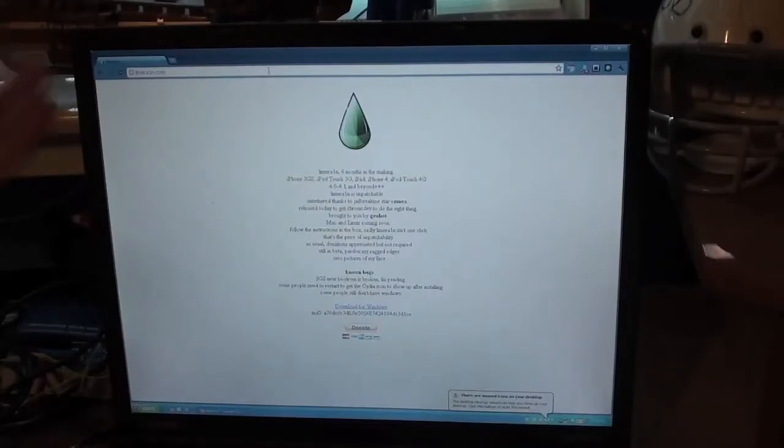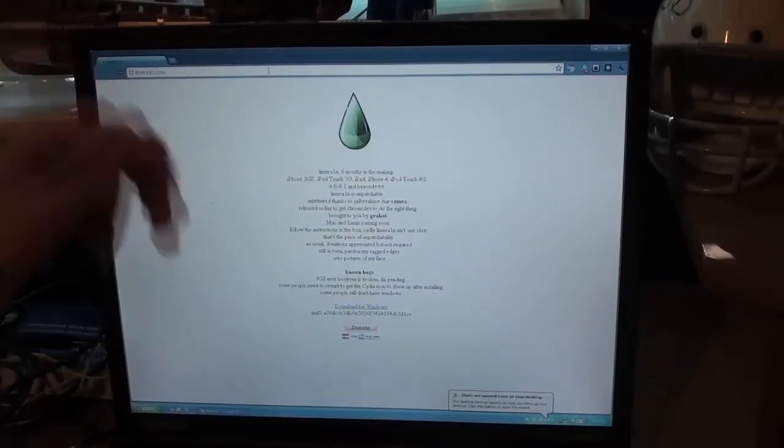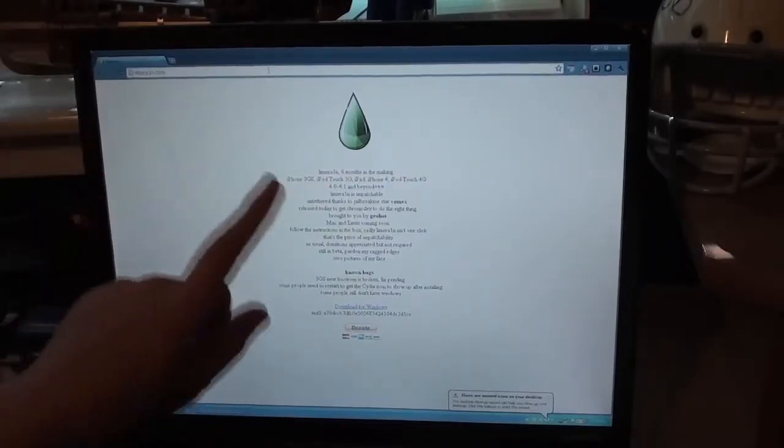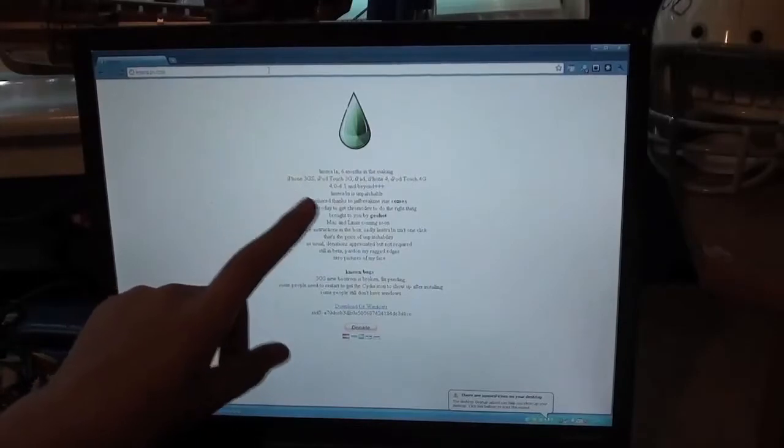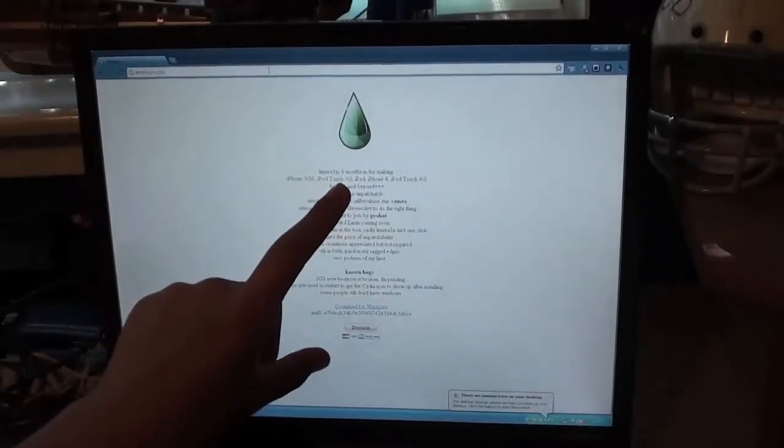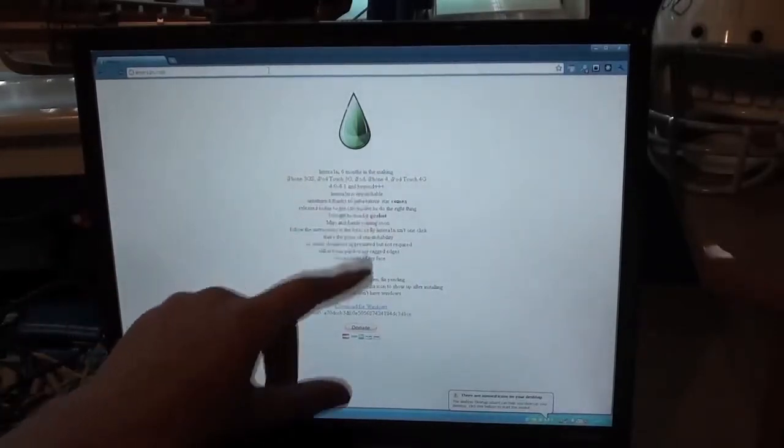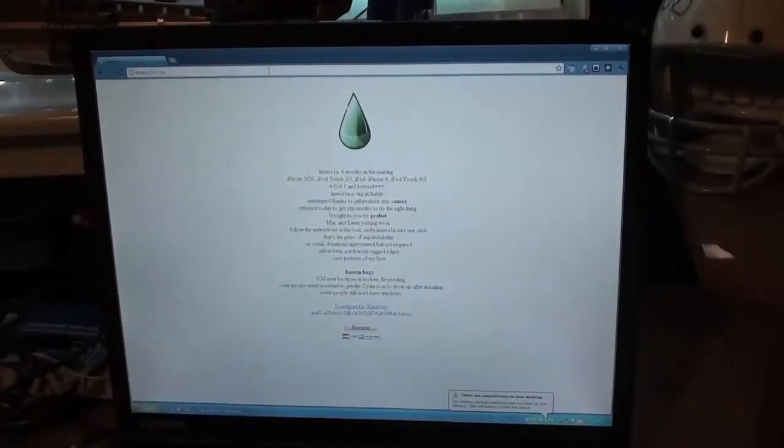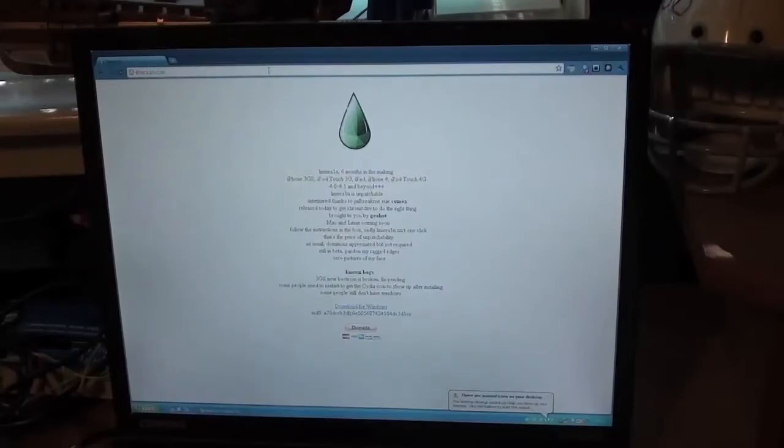This is Lime Rain, six months in the making. This supports iPhone 3GS both boot-roms, iPod Touch 3G, iPad, iPhone 4, and iPod Touch 4G.